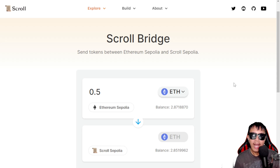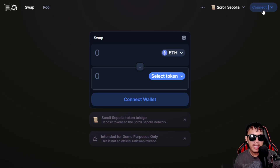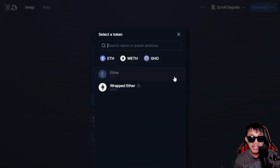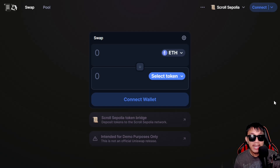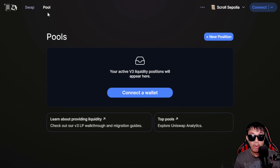Assuming you already have some Scroll Sepolia ETH, it's time to interact with their ecosystem before mainnet launches. The first place to interact is Uniswap. Connect your MetaMask, switch to Scroll Sepolia, and start swapping. As of today, we have Ethereum, Wrapped Ethereum, and GHO available. You can also add and remove liquidity in the Pool section. Check my previous videos for more details on those actions.